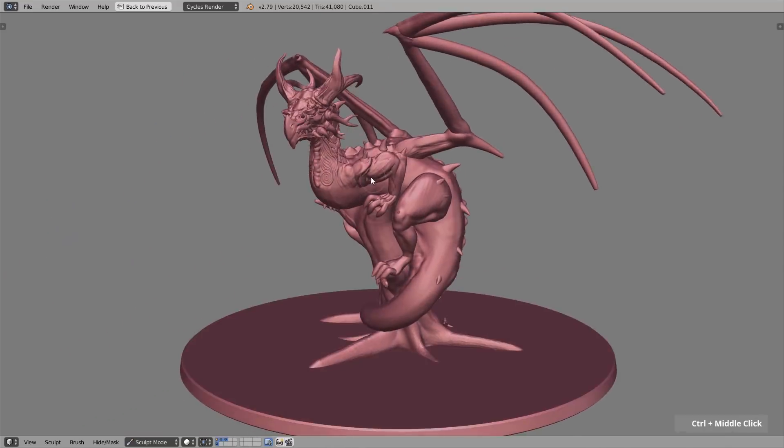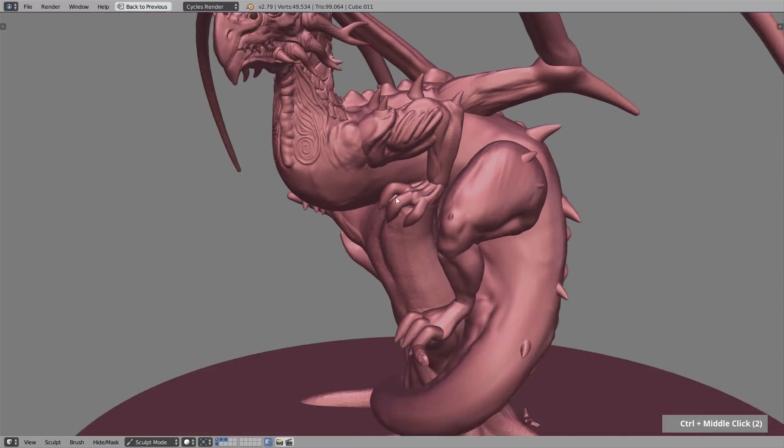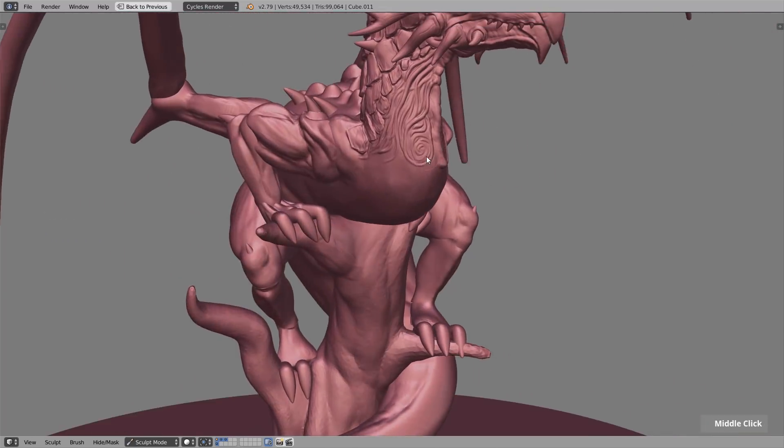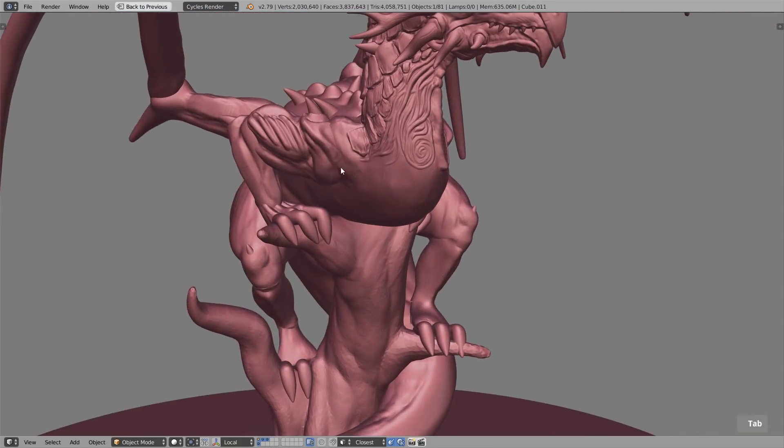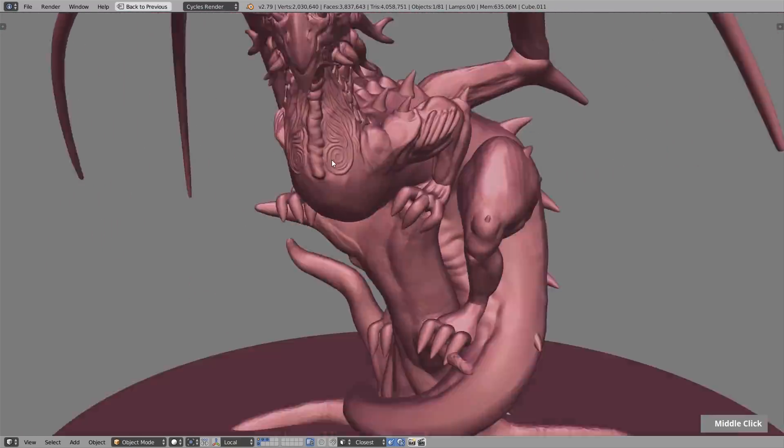In this Blender tutorial you will learn three different techniques on how to use symmetry sculpting on a dynamic post asymmetrical creature. Enjoy!